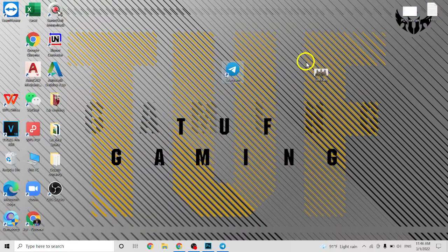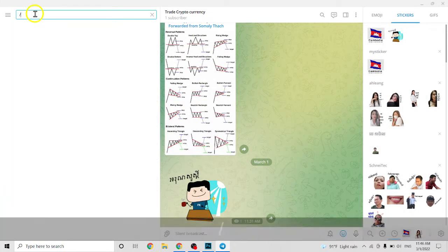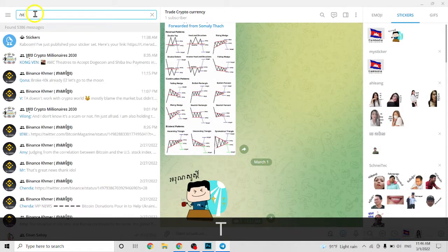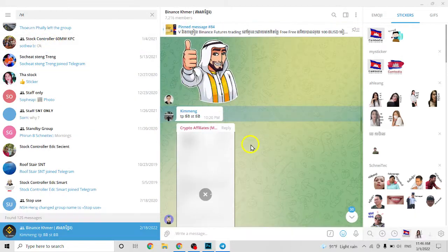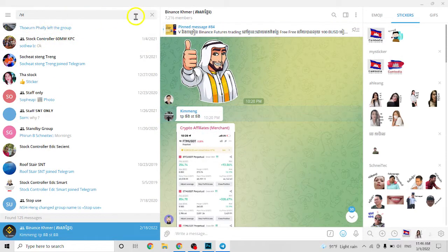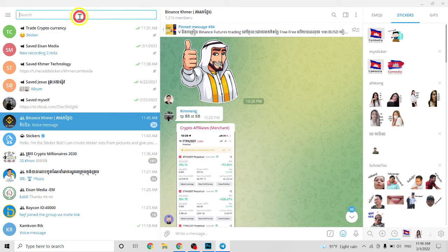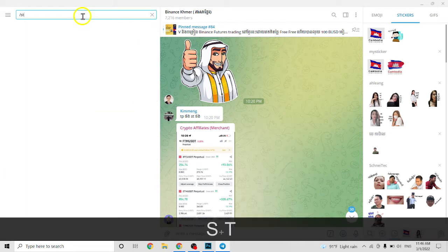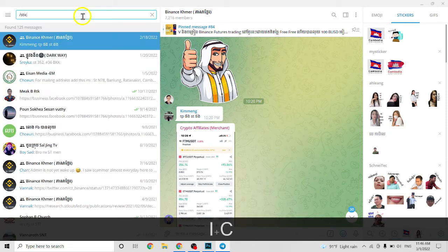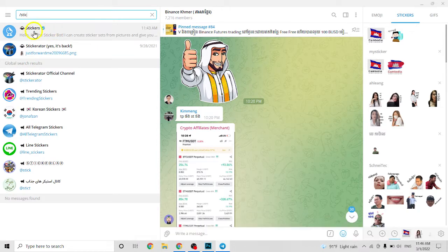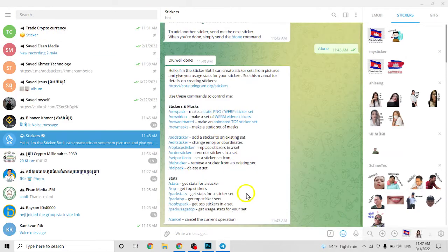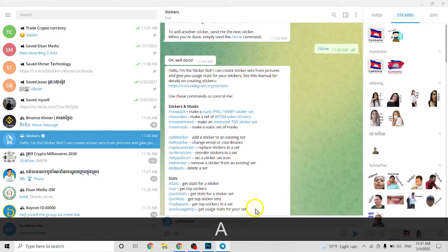I have a picture here. What you need is Photoshop and Telegram. So come up here, search here slash sticker, click on it. Then click slash add.